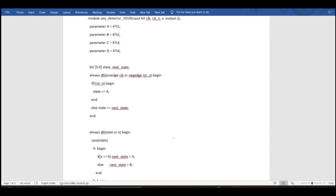Welcome back to the channel. In today's session we are going to talk about the Verilog code of FSM. In the previous session we have already discussed what FSM is, how to draw a state diagram, and how to extract the state table from the sequence.